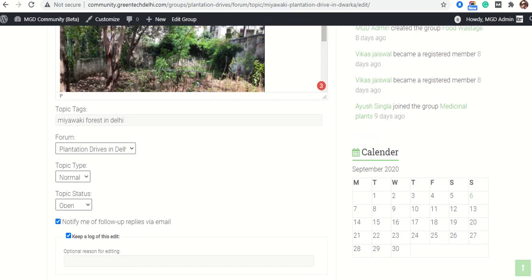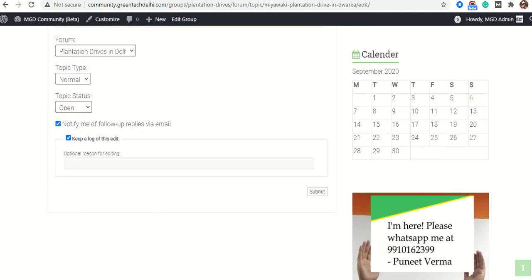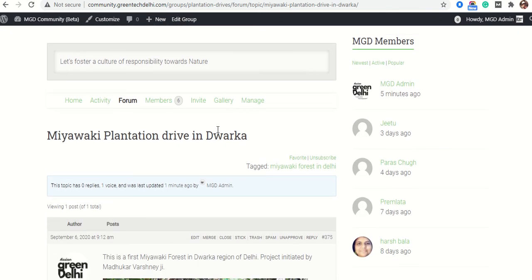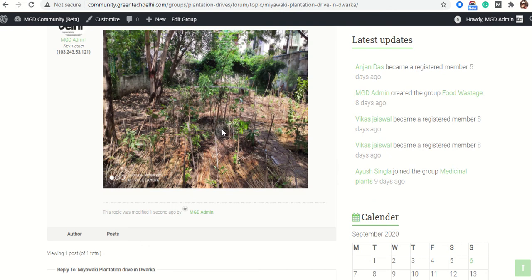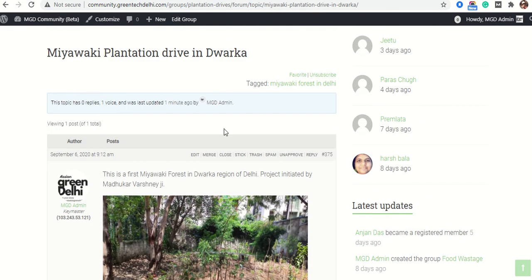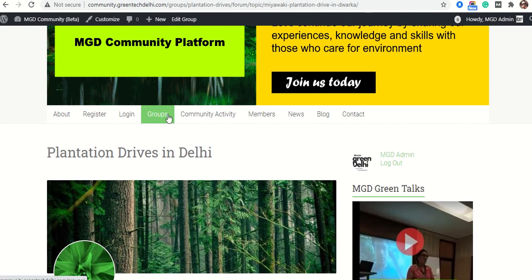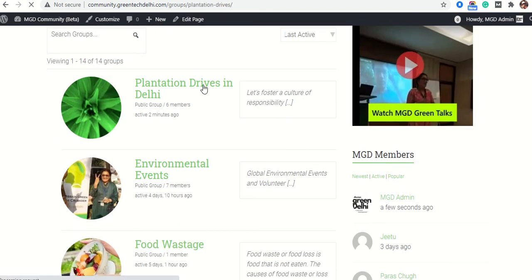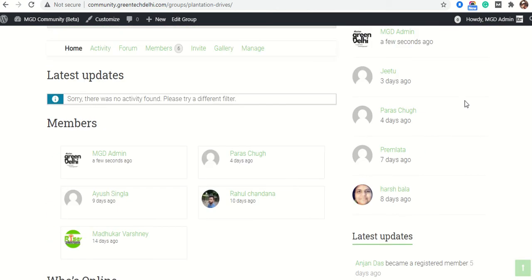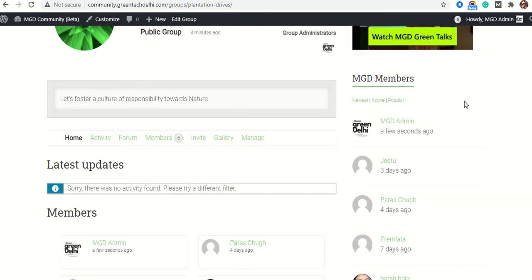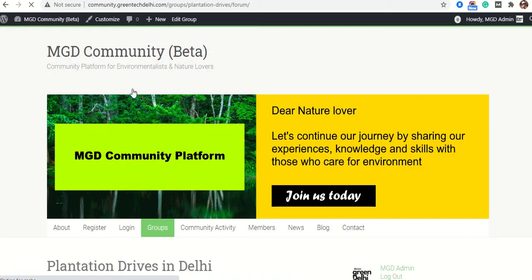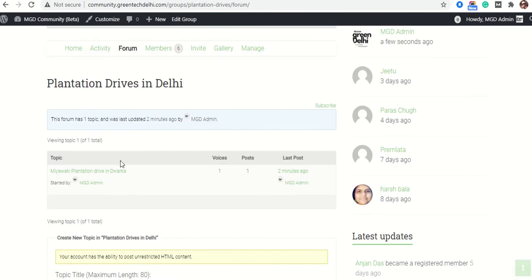Now I will save it. There is a Submit button on the bottom right. This is the post or topic that I have started in a discussion group. I will navigate to Groups, then to Plantation Drives in Delhi, and I will see it in the Forum or Activity of this discussion group.